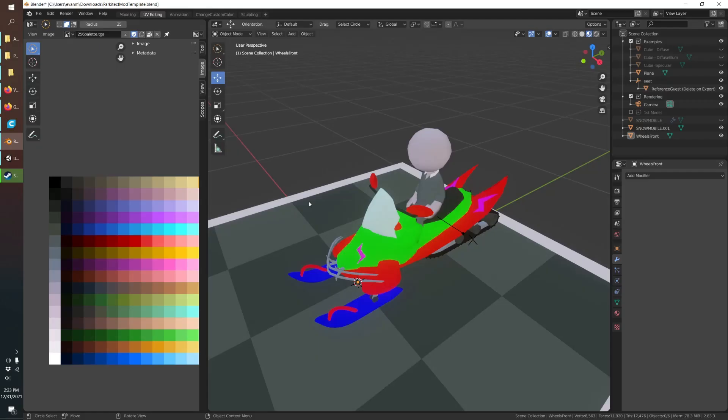Hello YouTube! Today we'll be learning how to make our first modded Parkitect coaster train. First I'm going to show you how you can figure out the size your train needs to be by looking at the in-game Parkitect models for reference, and then we're going to make a train of our own from the snowmobile.